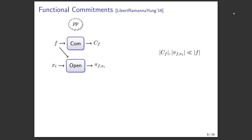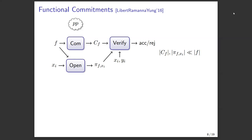The verifier takes a previously given commitment and a claimed proof that f(x) equals y, and either accepts or rejects. To be non-trivial, both the commitment and proofs should be much smaller than f — one trivial way to commit is just to reveal the function and tell the verifier to evaluate it themselves. We'd like both to be small but still convincing to a skeptical verifier.